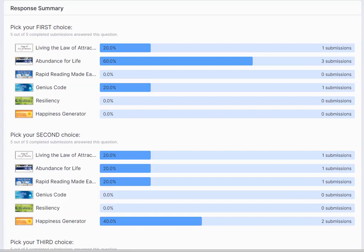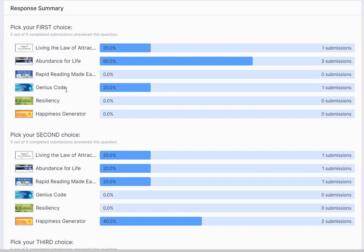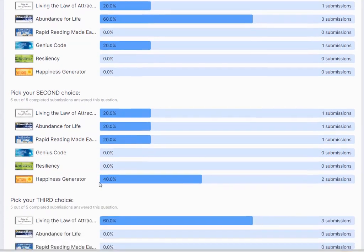These are the responses from the first five people for the next 12 months. First choice is the Abundance for Life course, neck and neck with Living the Law of Attraction and Genius Code. Second choice is the Happiness Generator, then Living the Law of Attraction, Abundance for Life, and Rapid Reading Made Easy.